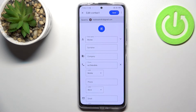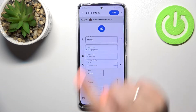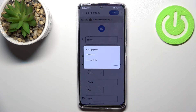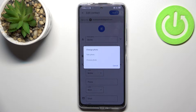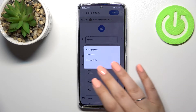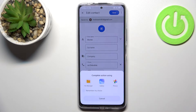Tap this camera icon right in the middle and as you can see here we've got two different options to choose from. We can either take a photo — your device will open the camera app, which is the best option if you've got the person right in front of you — or you can choose a photo from the gallery, and I will pick this option.